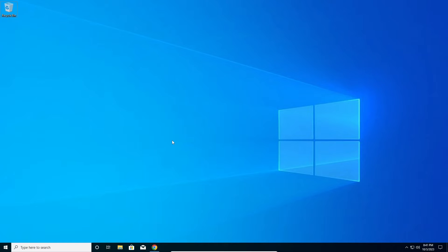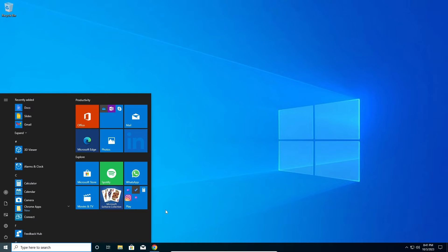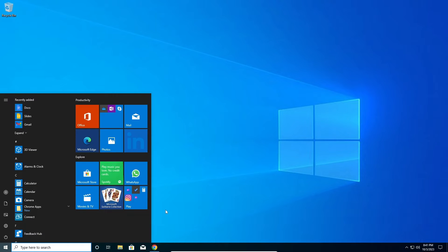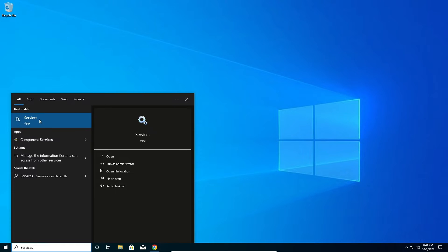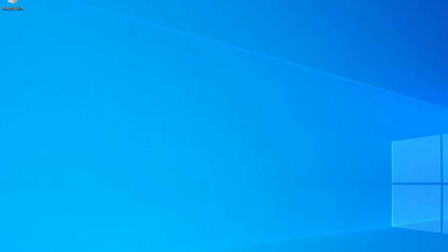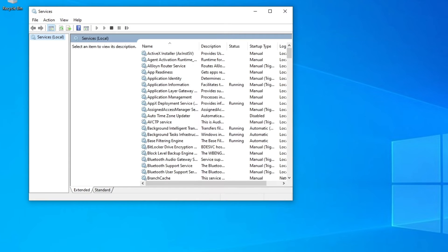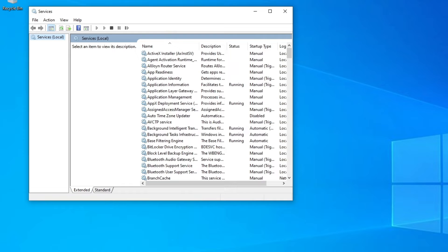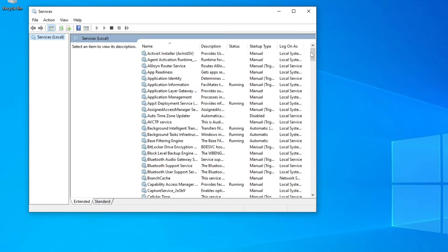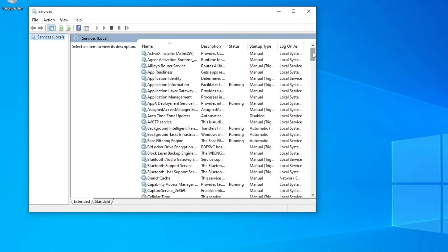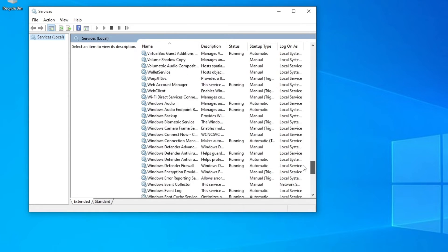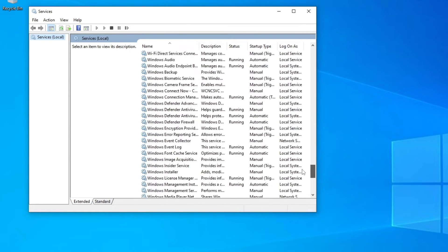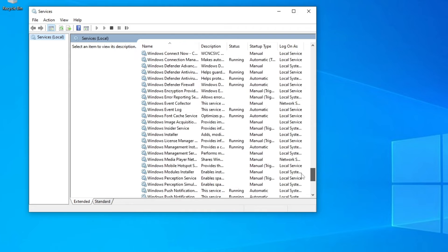The first thing that you have to do is go to start and type in services like this and go on the first one. After the services are open, we need to scroll down all the way down until you see Windows Update.